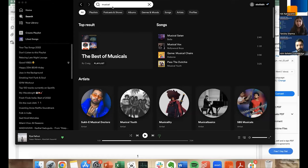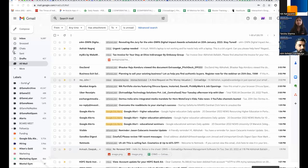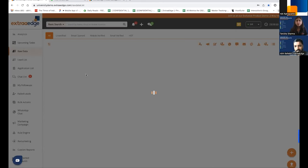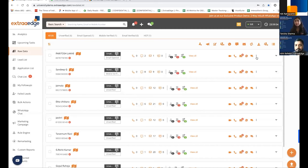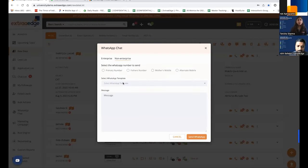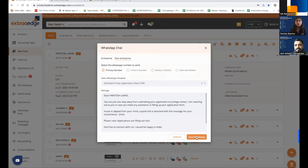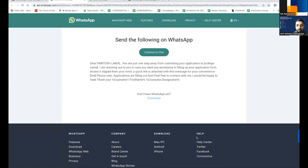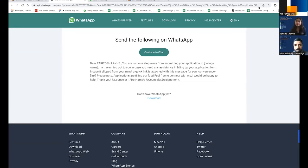In the ExtraEdge product, for a lead or opportunity you can start a WhatsApp conversation by picking their primary number, selecting a template, and sending it. This message goes to the student right away — in this case, Paritosh. This is one-on-one communication; there's a restriction that it's sent one-on-one, but it's still very relevant. You can also type a custom message and send it to them directly.